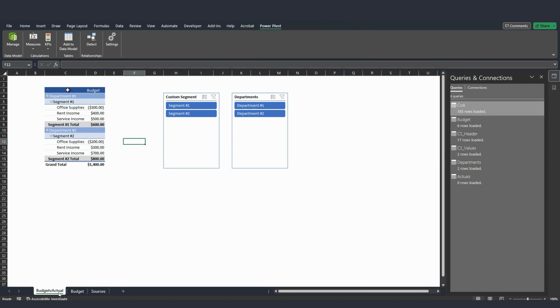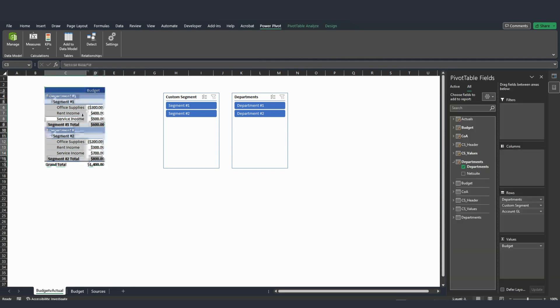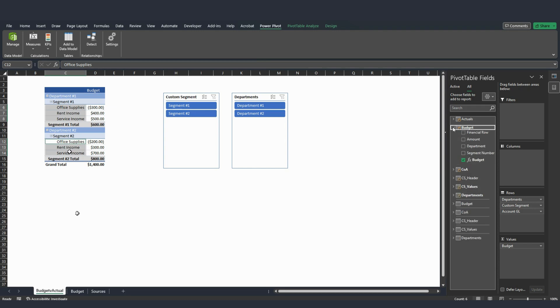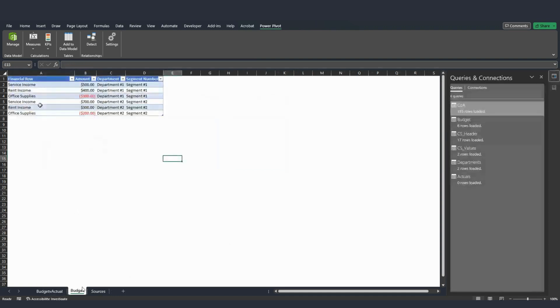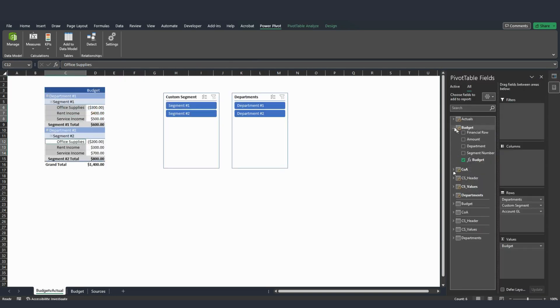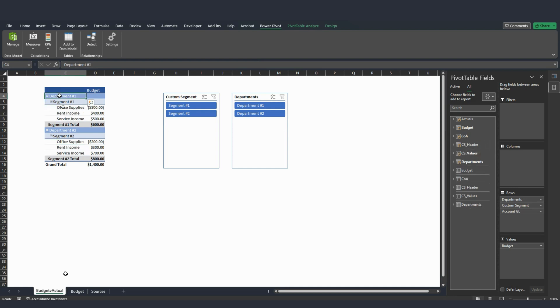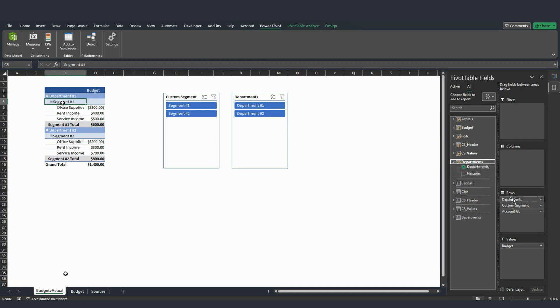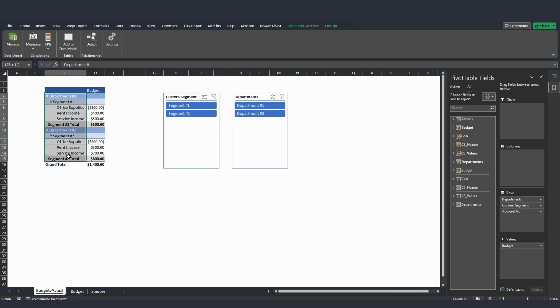I went to this separate tab and I created a simple pivot table right here, using essentially my dimensions table for accounts. I didn't use my accounts from the budget table. I didn't use this accounts right here. I used the accounts from my chart of accounts. Same thing for departments and custom segments. I used the custom segment table, my dimension. And I used my departments. And that is what you can see on these rows right here.